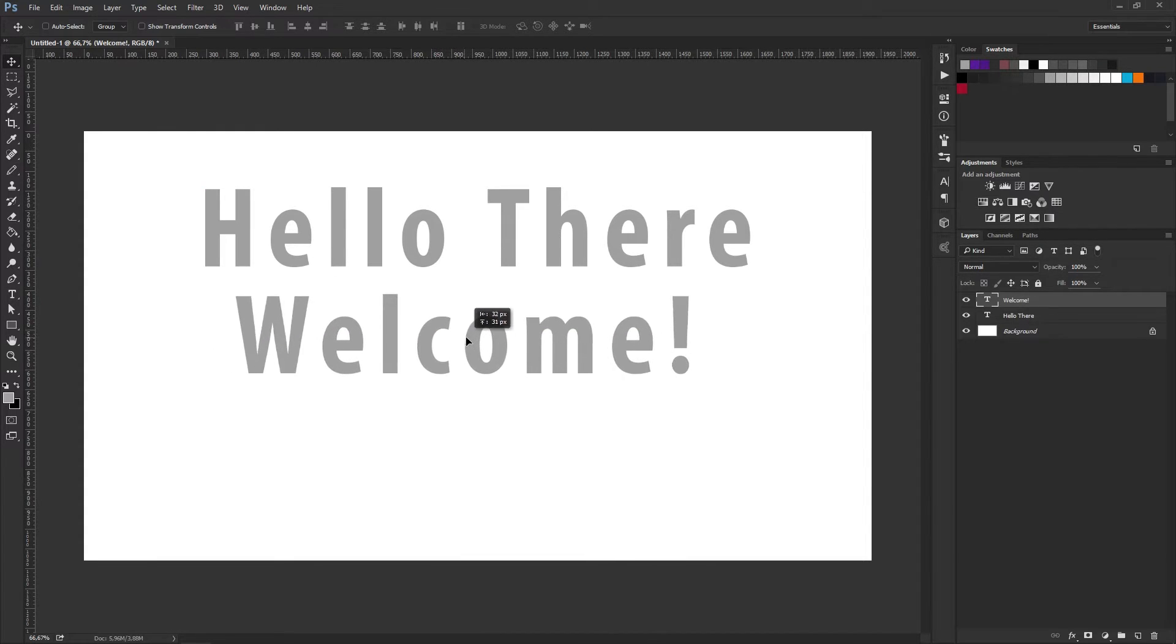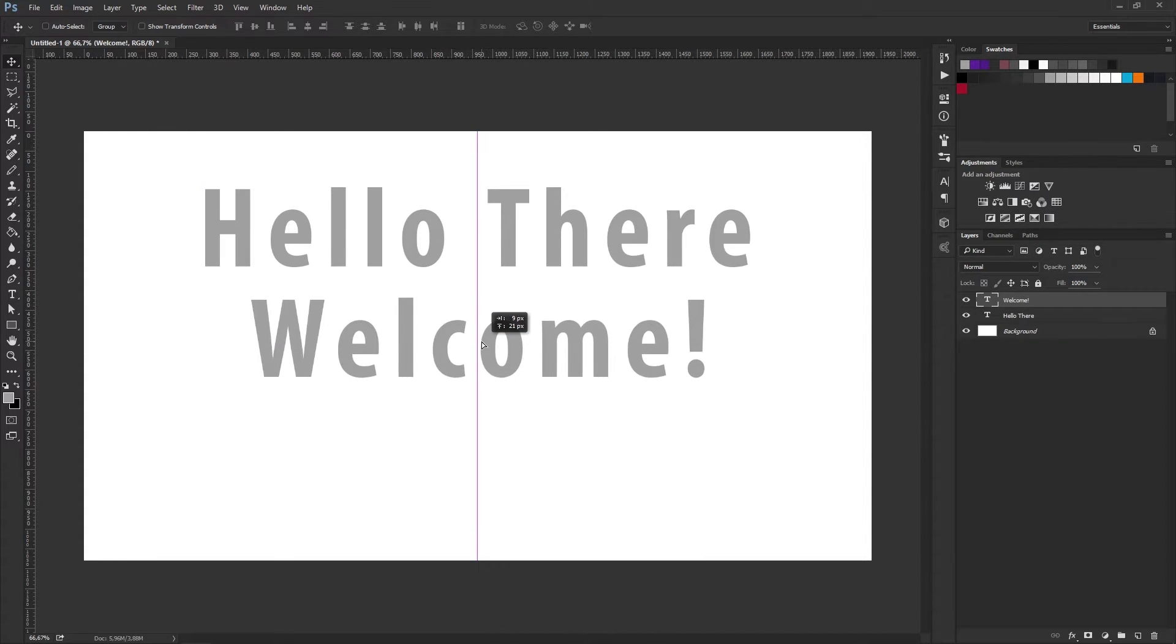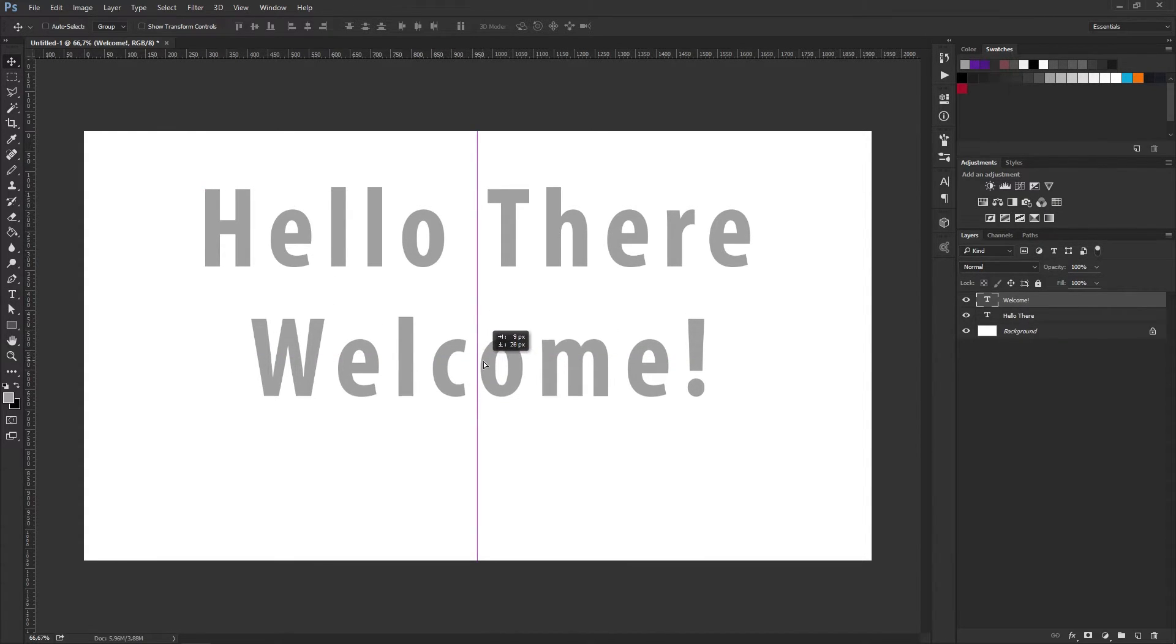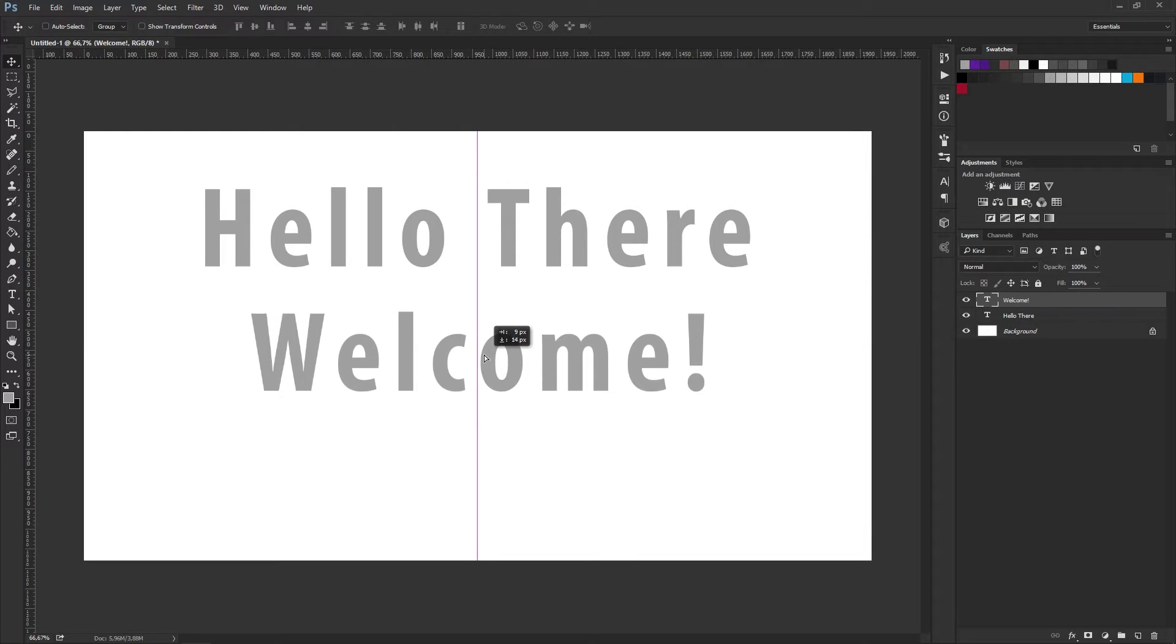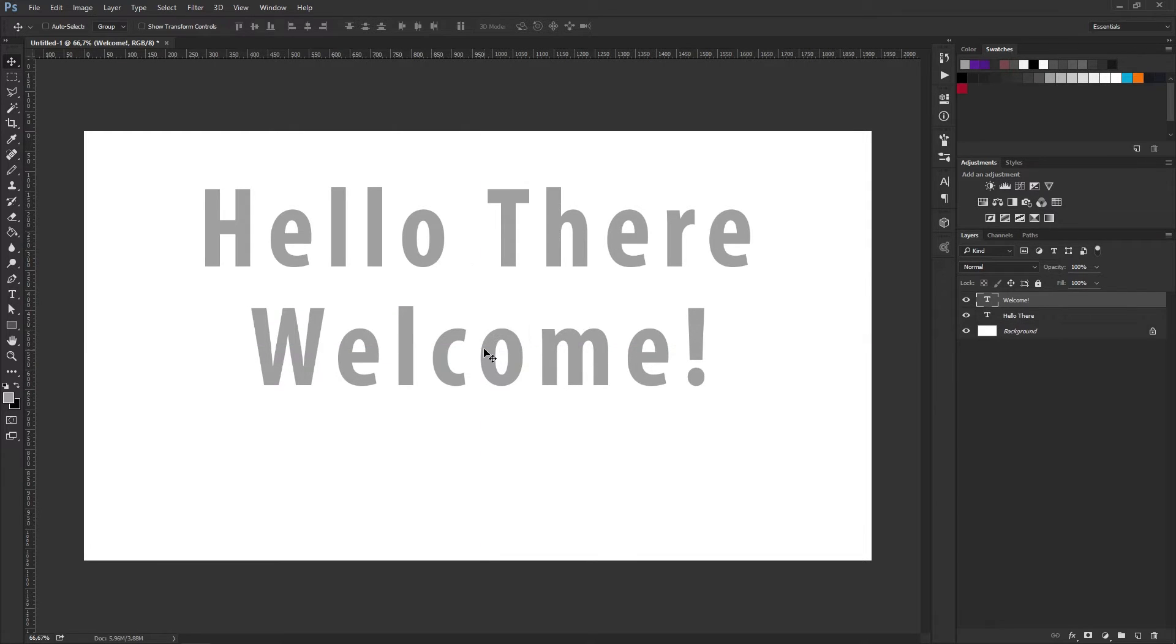For those who do not know what the Smart Guides are, it essentially allows you to align your layers quite easily within the document.